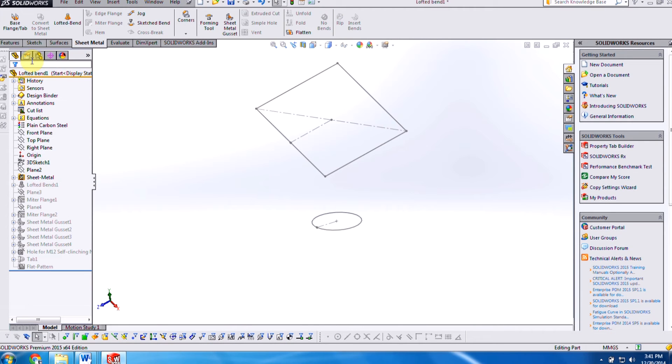Hi, my name is Ricky Nguyen. I'm one of the senior application engineers at Hawkridge Systems, and today we want to take a look at what's new in SOLIDWORKS sheet metal in 2015.